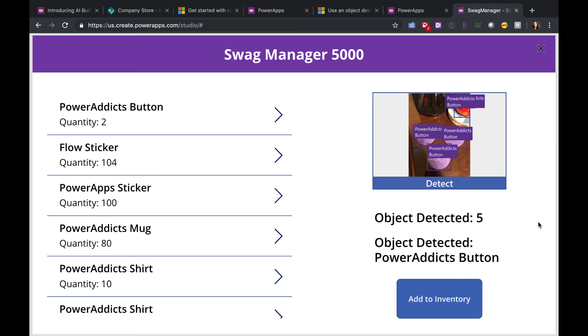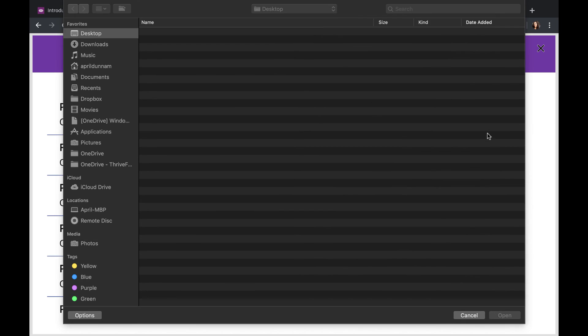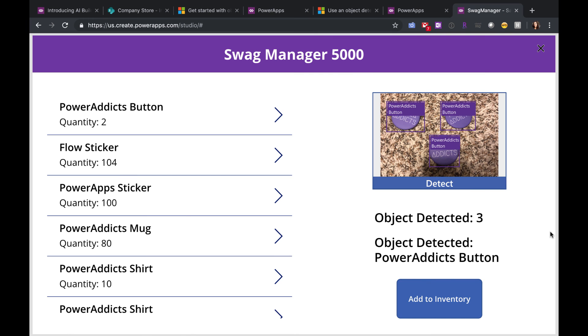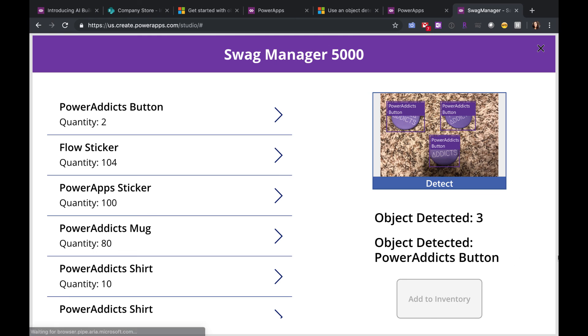So let's give it another try with a different image. It doesn't have as much stuff in the background. There you go, that worked as expected. Three Power Addicts buttons there detected. I click Add to Inventory. It's going to update the quantity for the Power Addicts button to five.